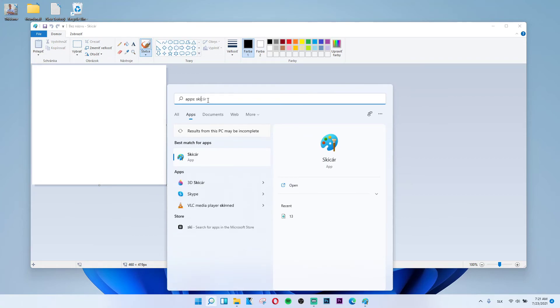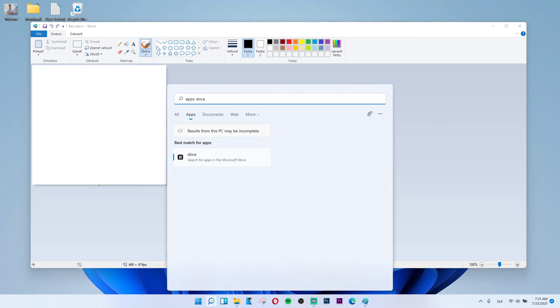But in Slovak language it's called skitsar. So yeah again, this is how you can open classic Paint in Windows 11.